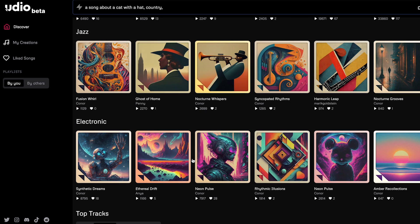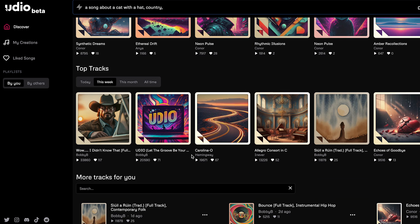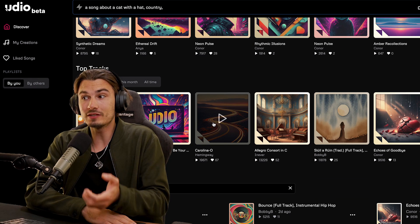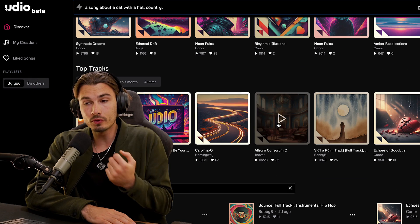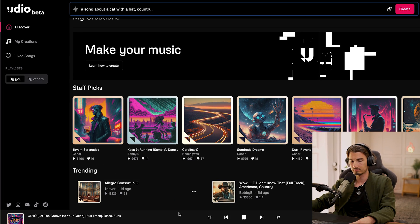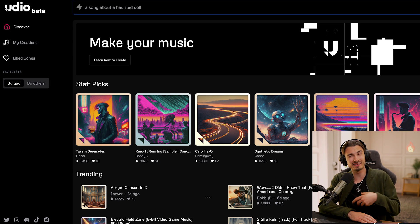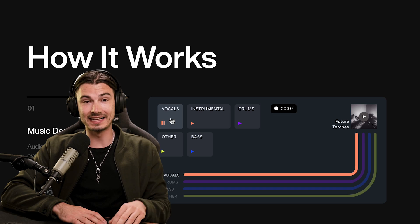Mainly Udio, that just released. And all of the internet is going crazy about this because some of these voices are so darn impressive. In many cases they're better than Suno, but there's other limitations. We're going to talk about all this, as there is a lot to explore and learn here.